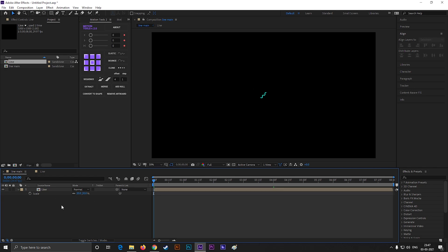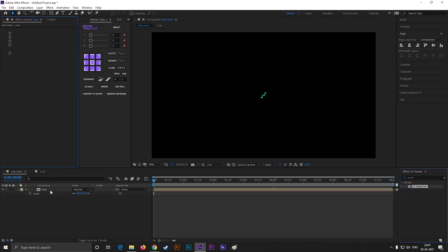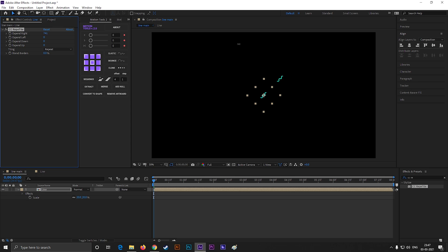Alright, now go to effects and presets, and search for CC Reptile. Apply it on the layer. Now increase these values to a high value. Let's make it 7000 for all.